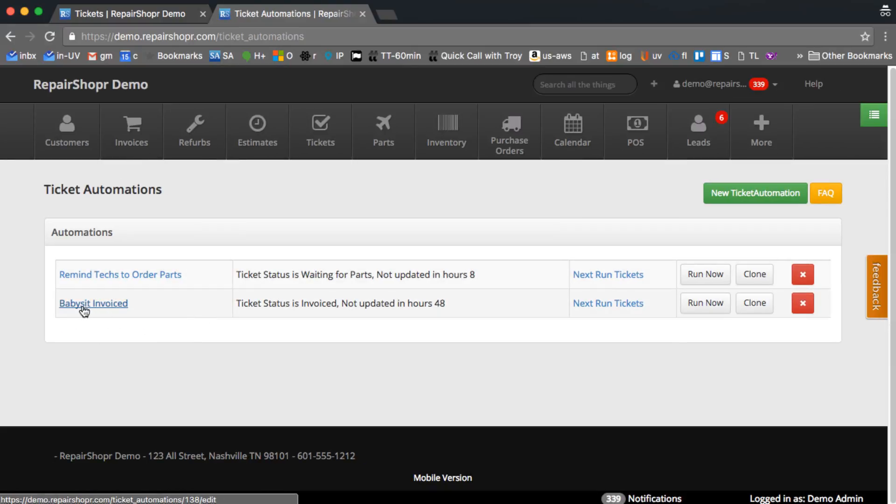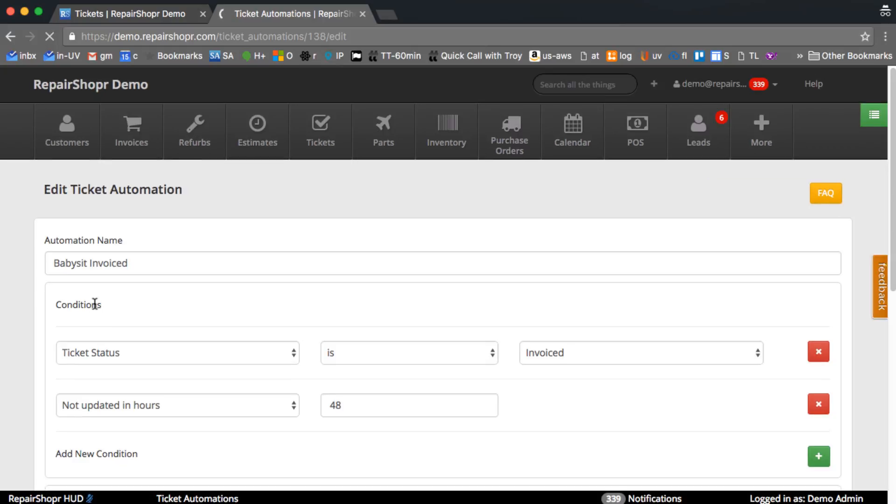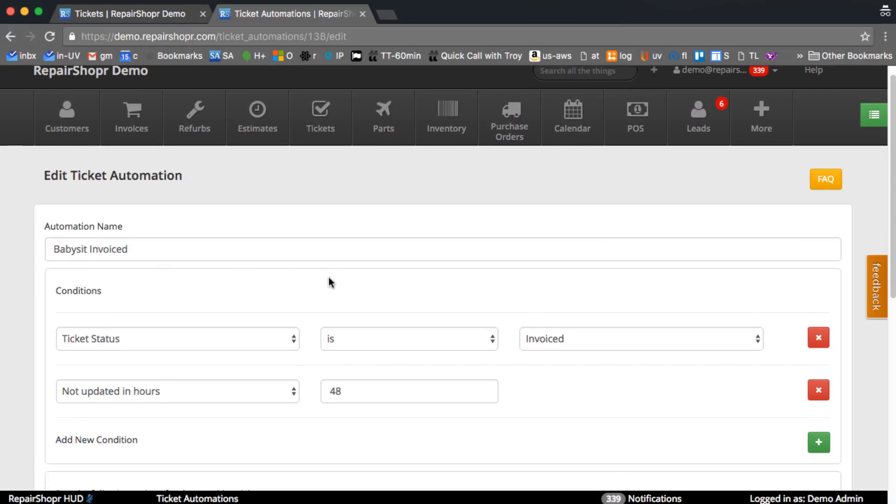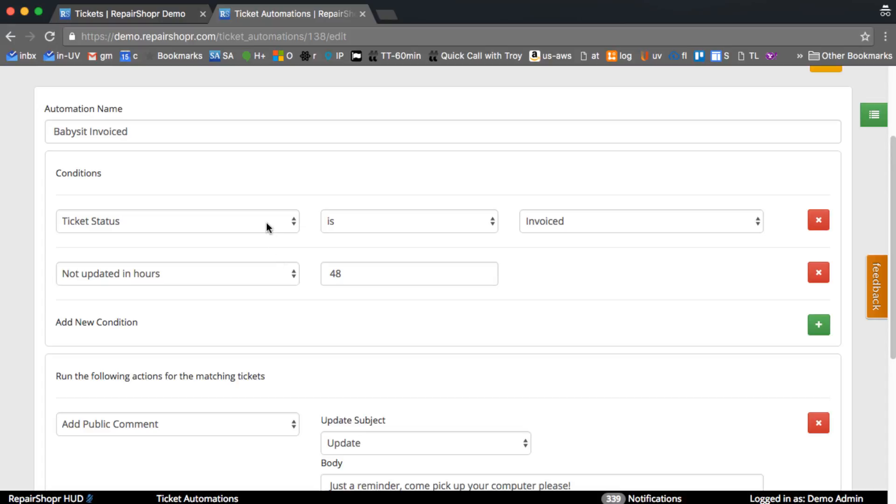One is called babysit invoiced. It says if the ticket status is invoiced and it's not updated in 48 hours, it's gonna do something. So if we click on that and look here, you can set up these conditions.